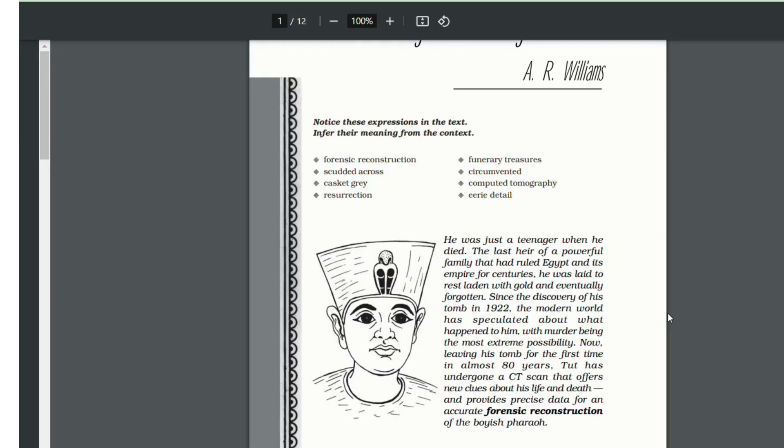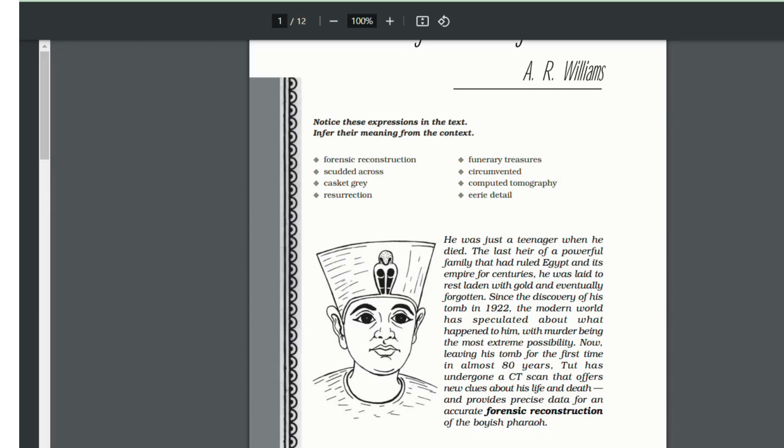Second thing is with his death came the end of a very powerful dynasty. So in order to find out the reason of his death, a CT scan was conducted on his body to find out new clues about his life and death.